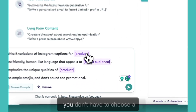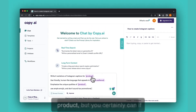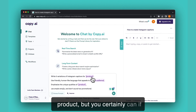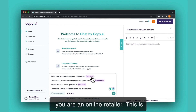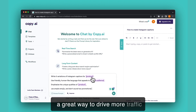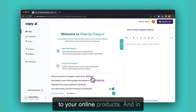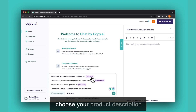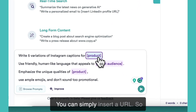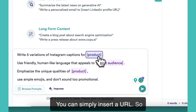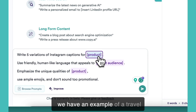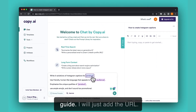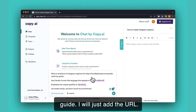Here you don't have to choose a product, but you certainly can if you are an online retailer. This is a great way to drive more traffic to your online products, and in fact you don't even have to choose your product description. You can simply insert a URL. So we have an example of a travel guide — I will just add the URL.